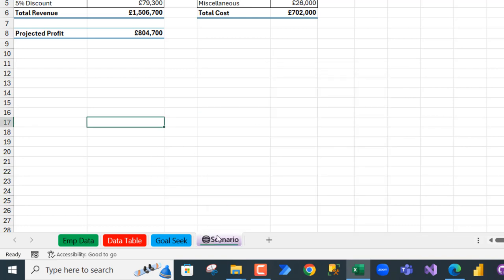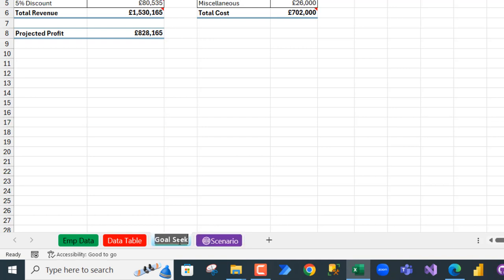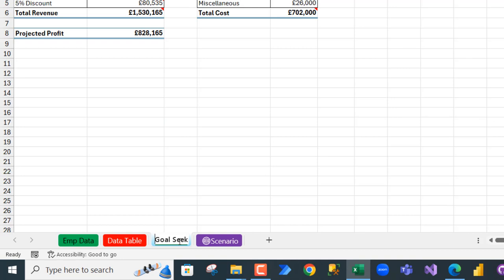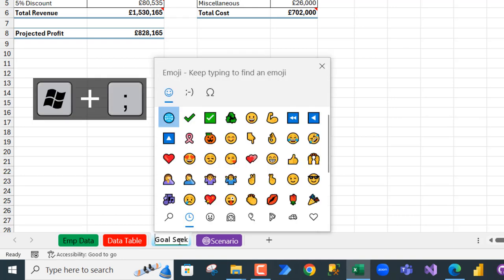see the icon, absolutely cool. Let's say I want to do the same thing for the Goal Seek worksheet. Just double-click to put the name of the sheet in edit mode, and of course, the Windows key semicolon